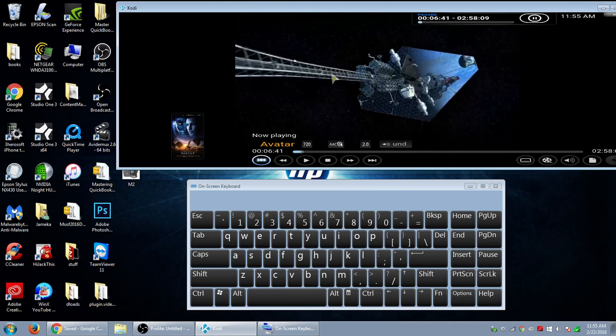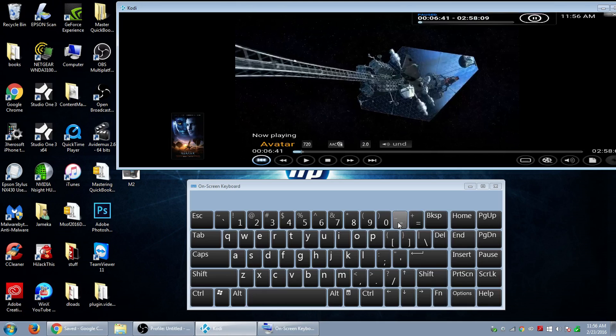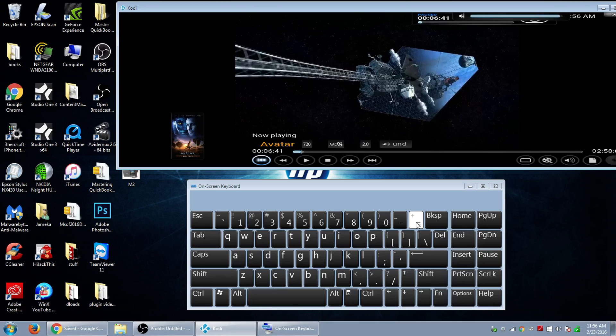Another shortcut is the plus sign. So the plus sign right here, if I want to plus that value can go up. If I want it to go down, minus sign. If you hold it down, you can go faster. Plus, hold it, like that.